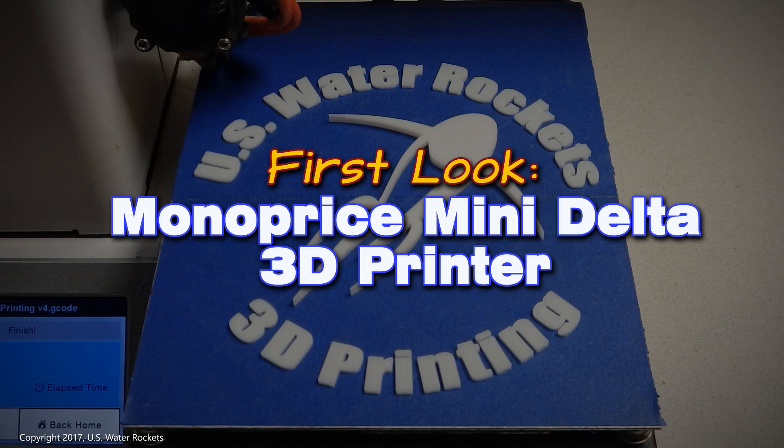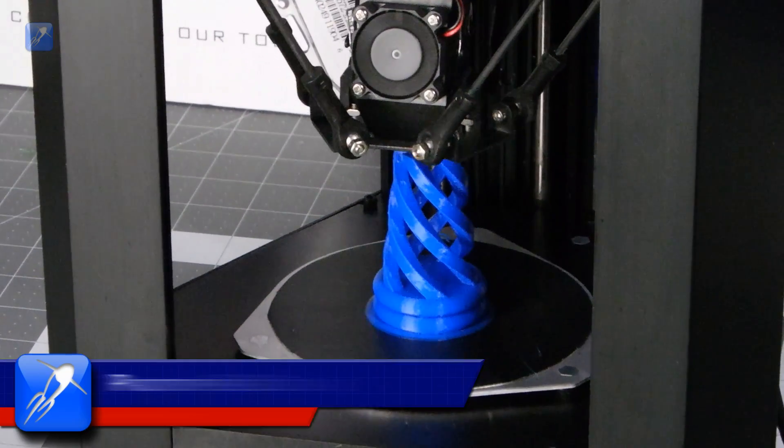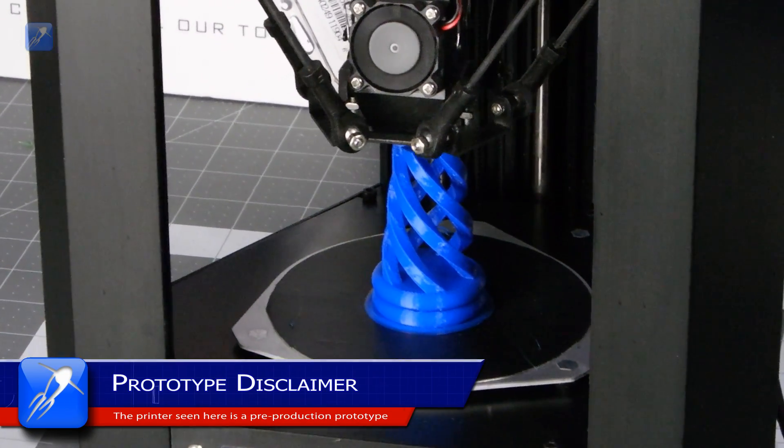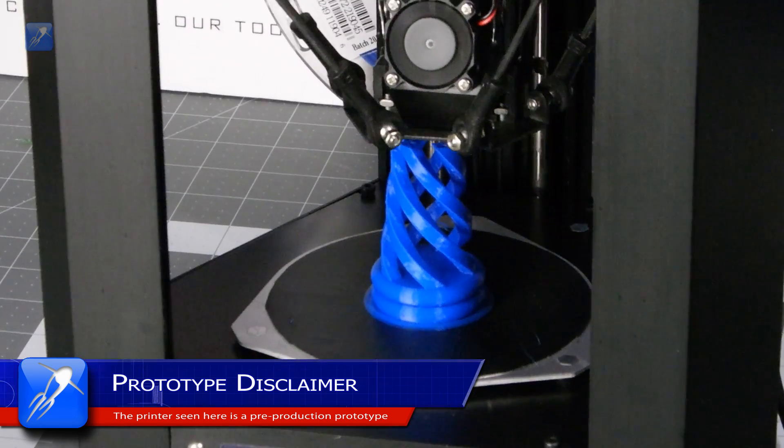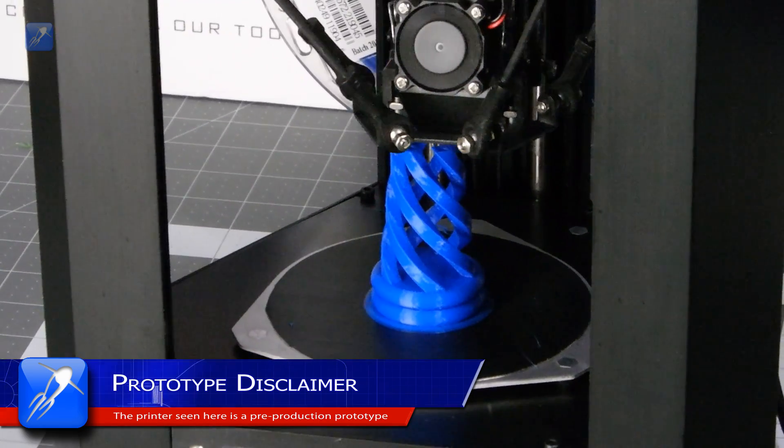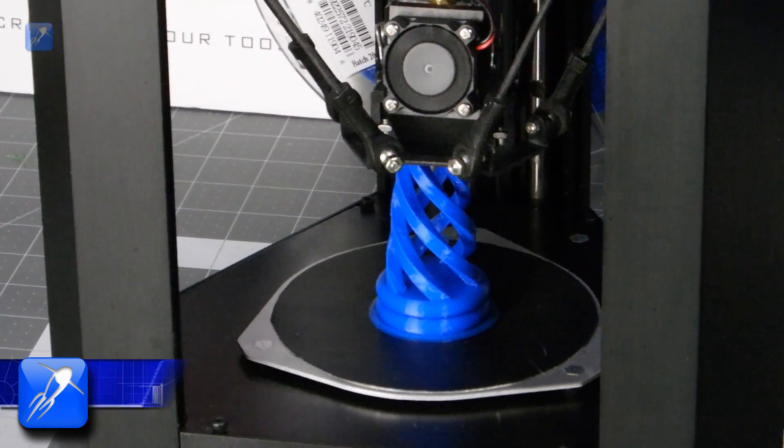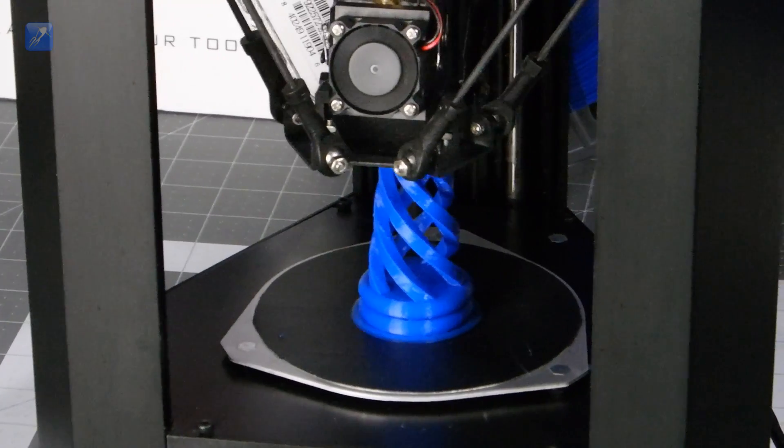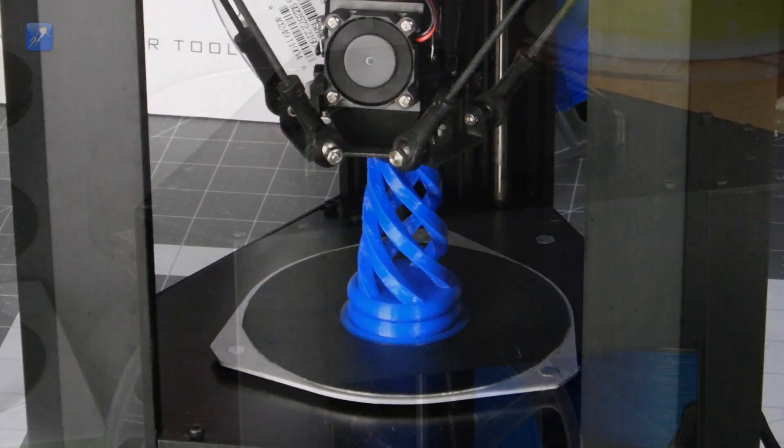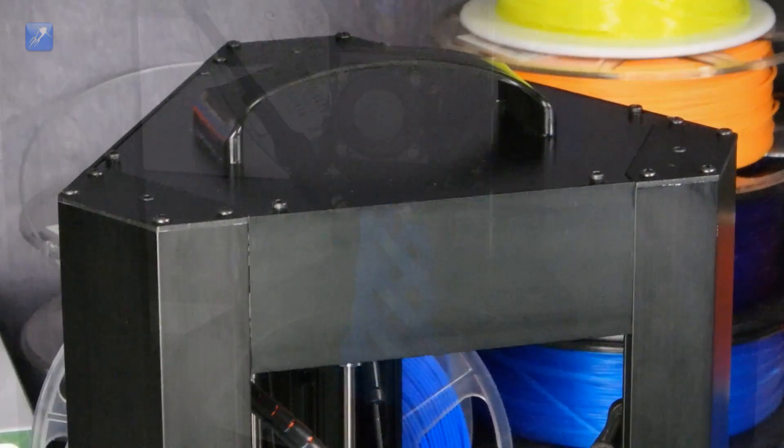Before we dive into the in-depth review of the Mini Delta I need to stress that this is a pre-production prototype printer and so there may be some differences in the finished product. Please keep in mind as you watch that this video features a hand-assembled prototype.